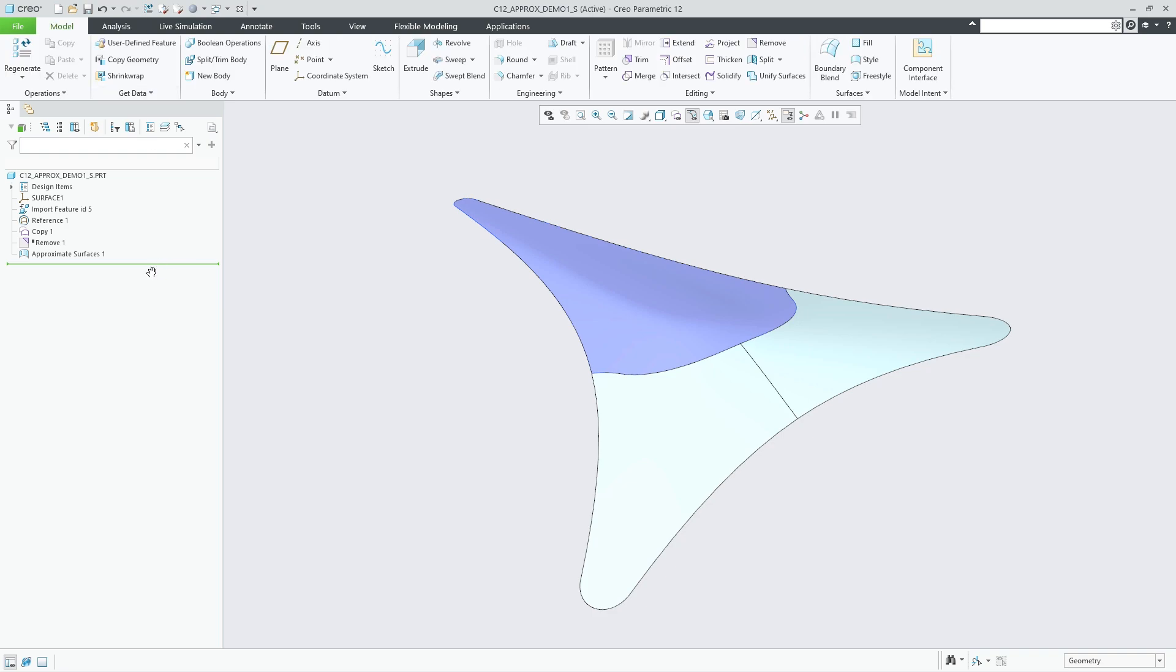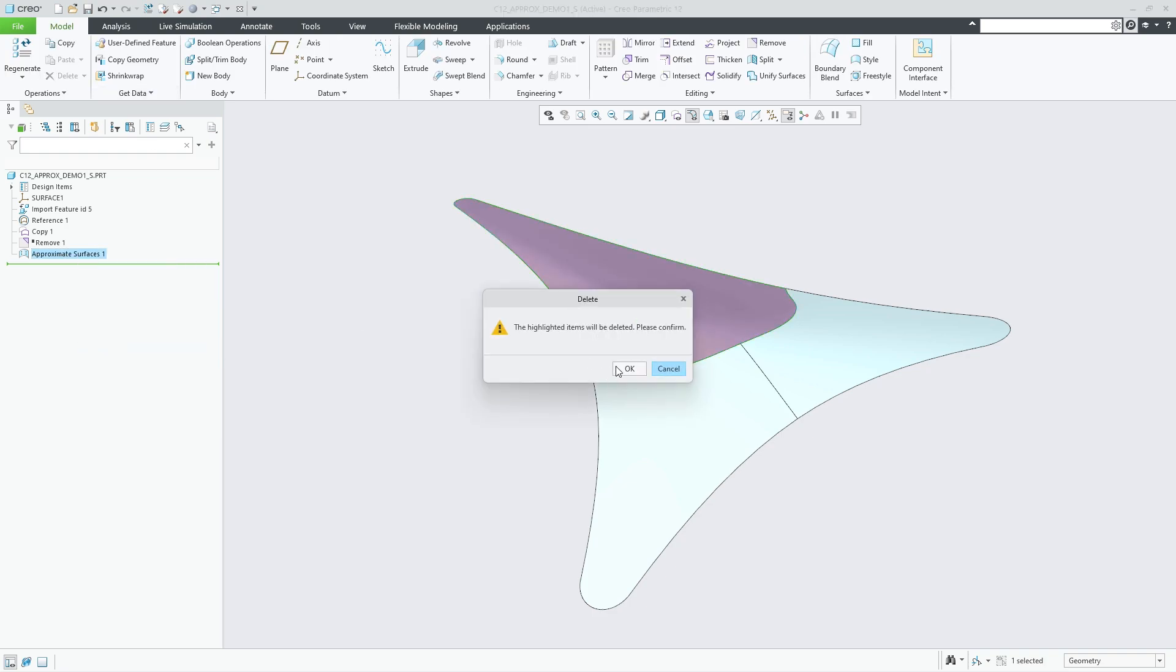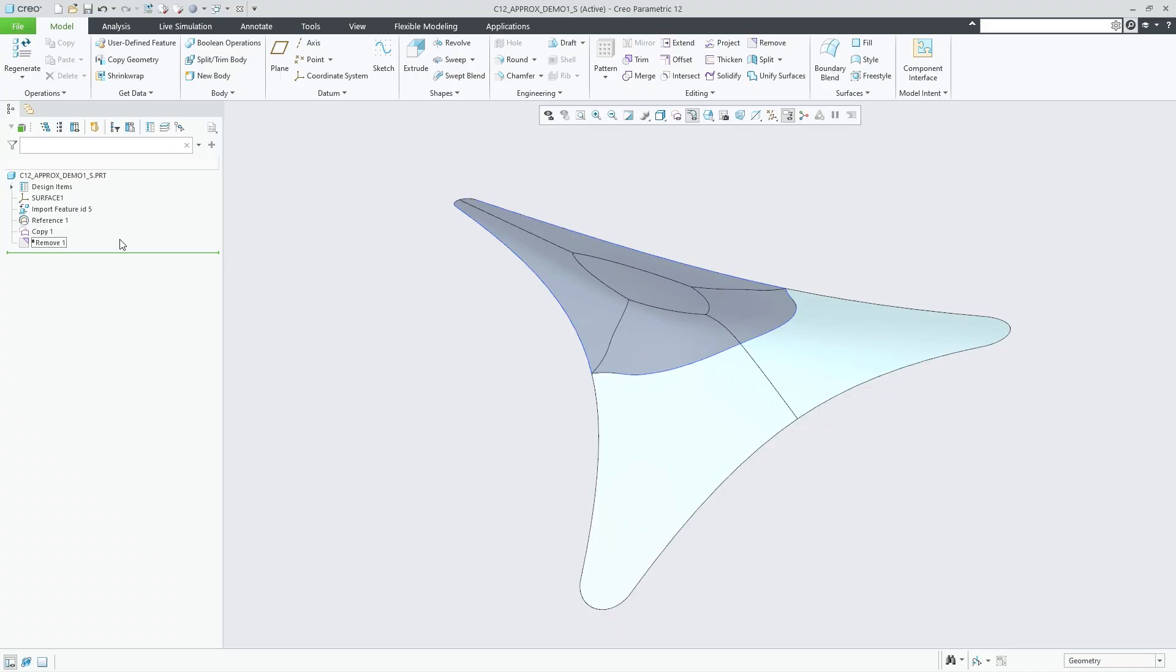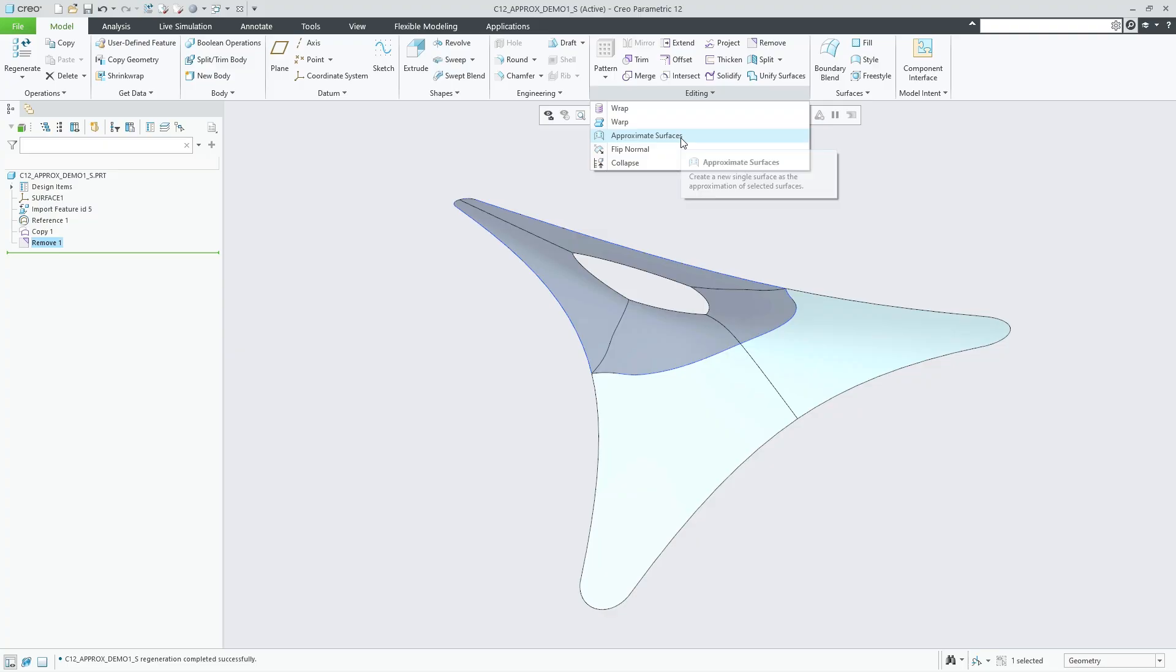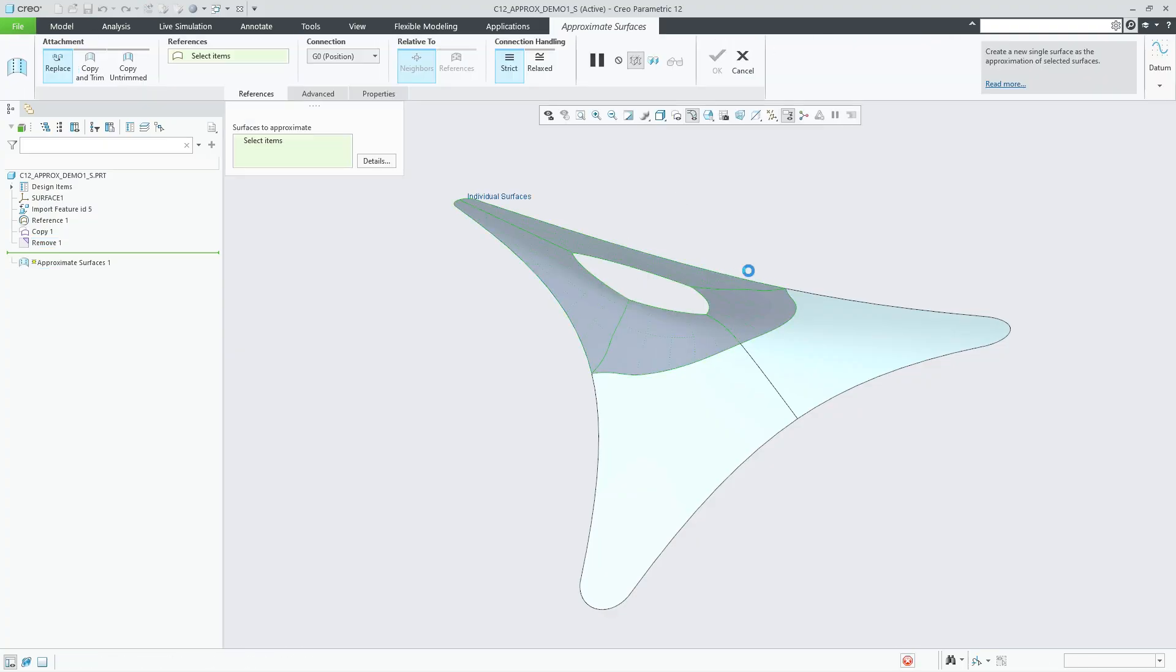Examples of further feature control options include the relaxed versus strict connection handling option that allows you to still create a successful feature even if the approximation does not conform to all connection conditions, and the exclusion edges collector under the advanced options panel.